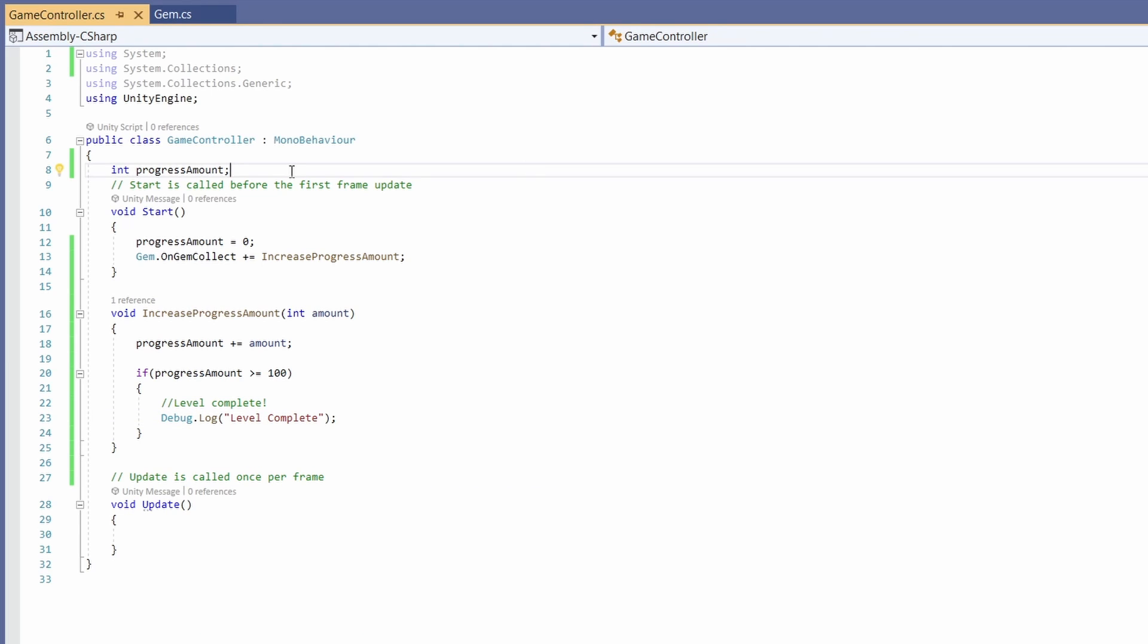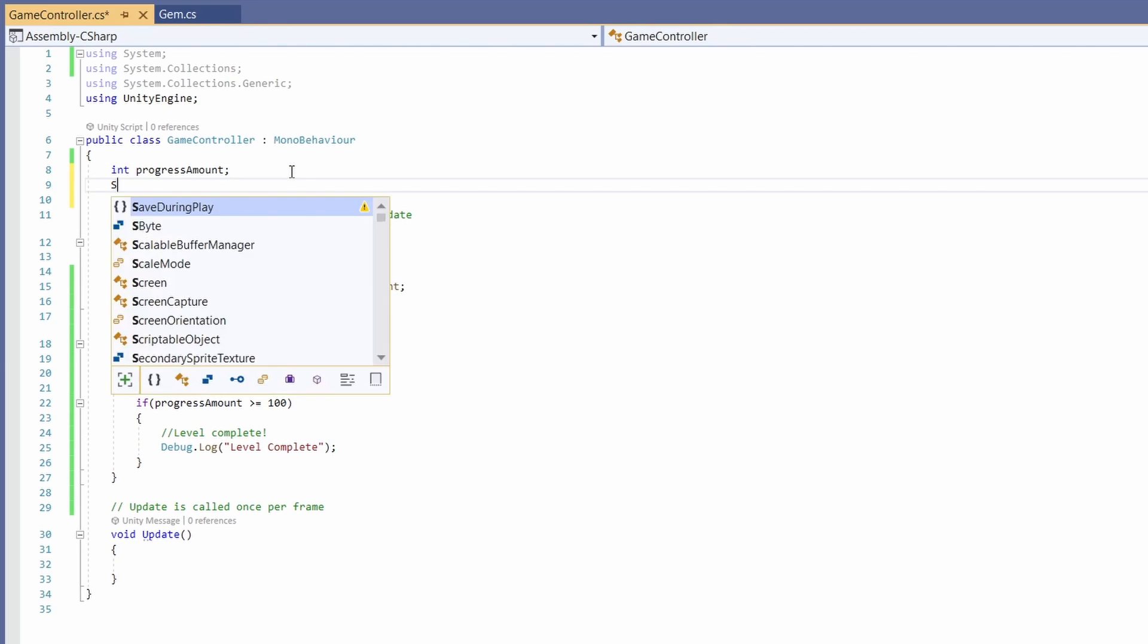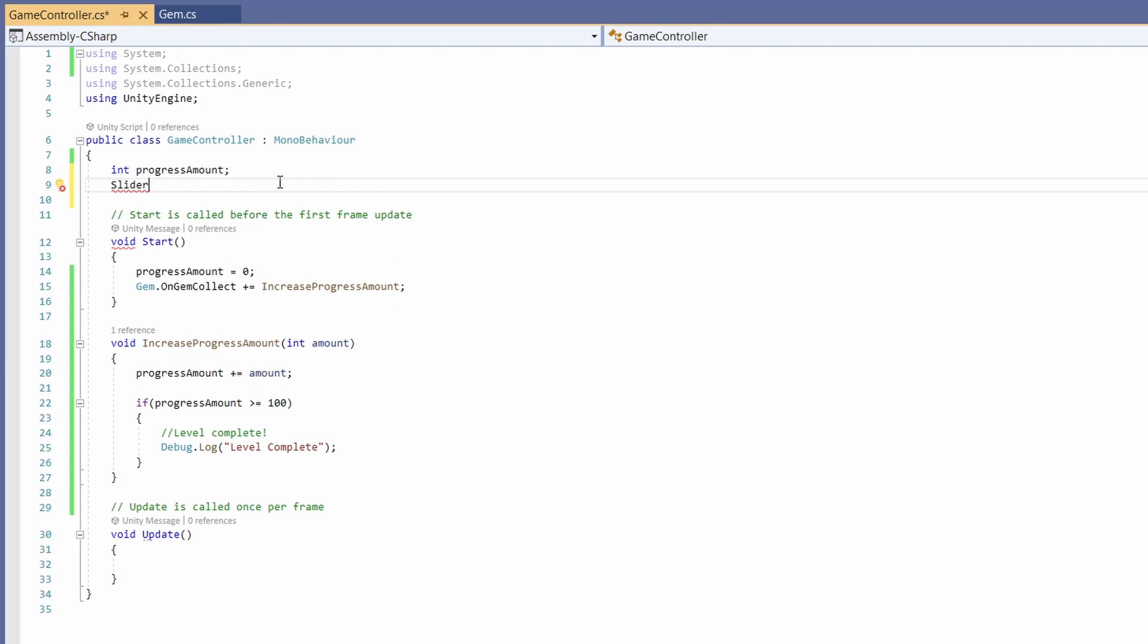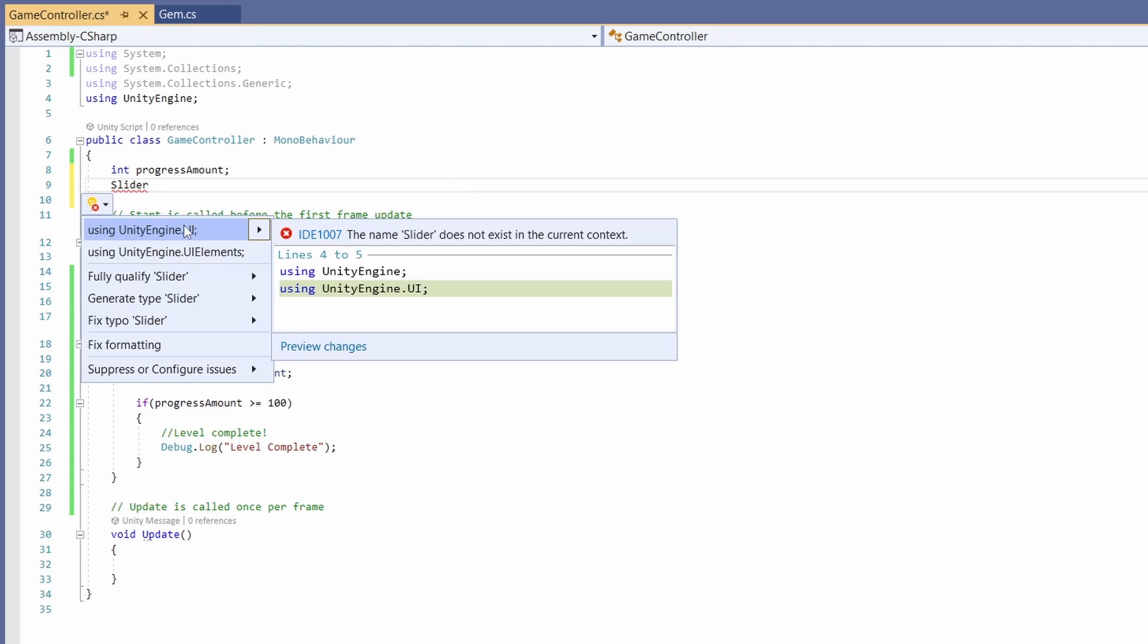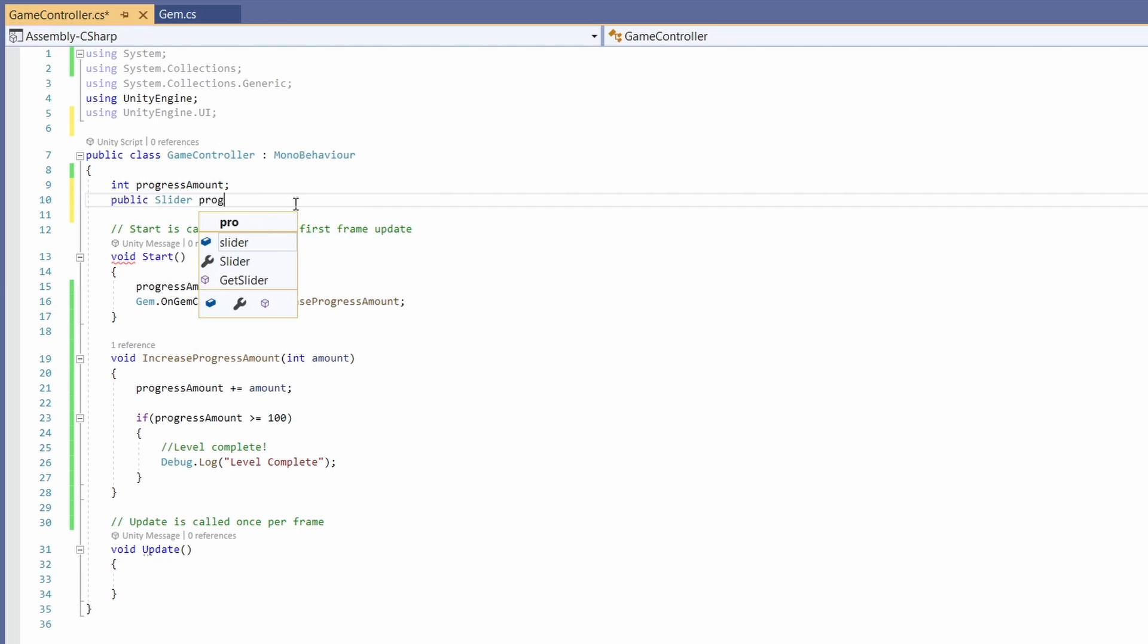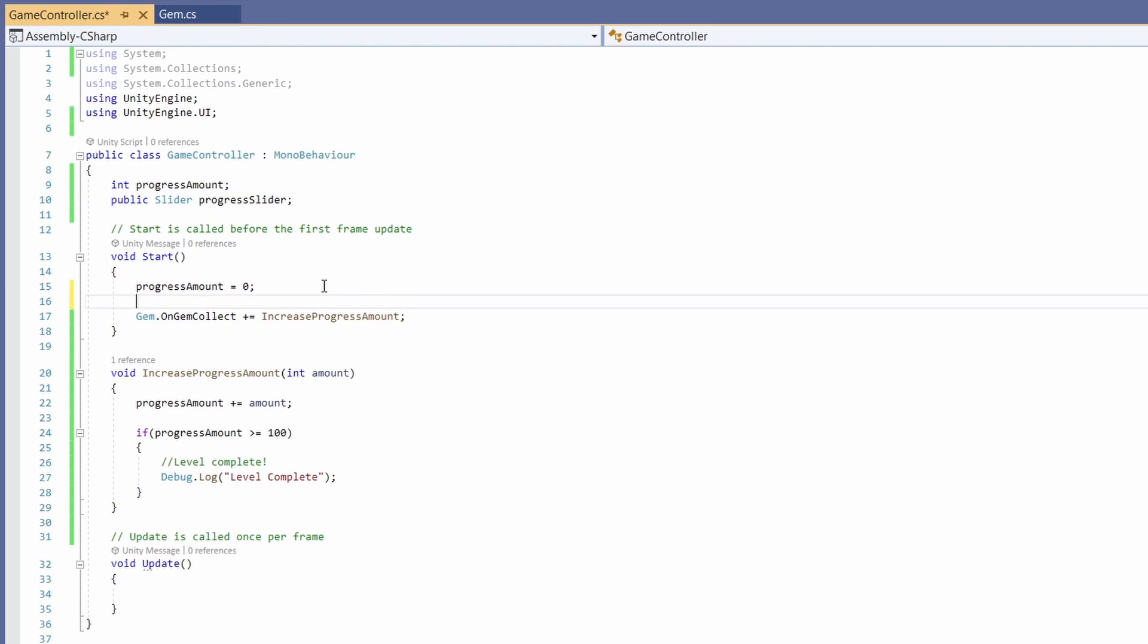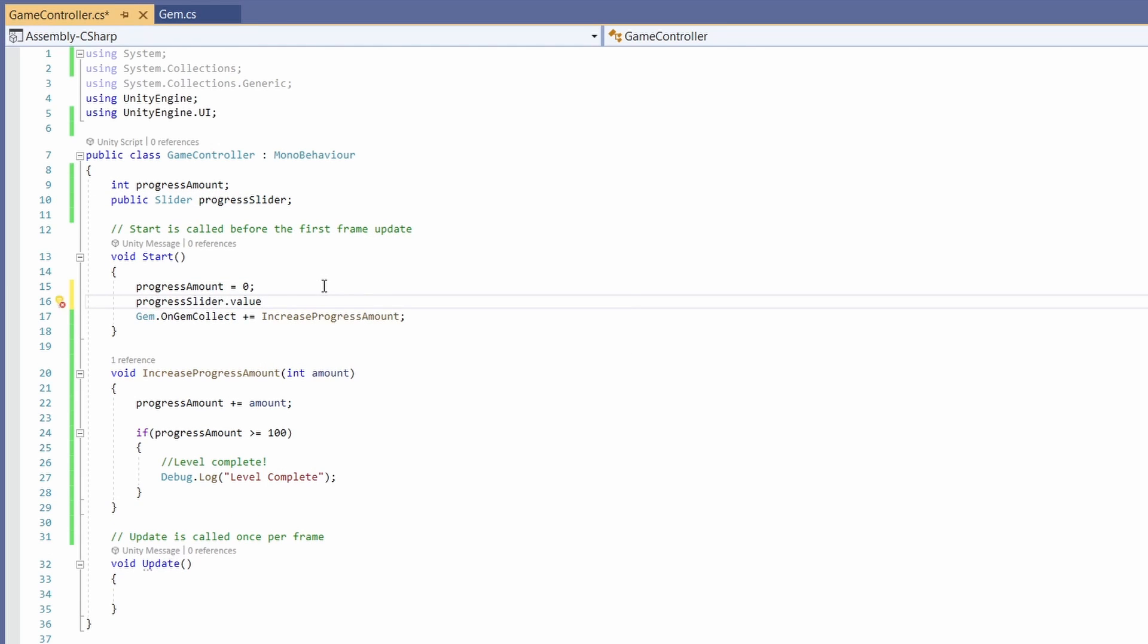Cool so now we're going to do it backwards and add the code in for our unity slider. So if you type slider up in our variables and hover over you can import using unityengine.ui then add public. So we want a public slider and we'll call this progress slider. In our start we'll make sure our progress sliders value is set to zero